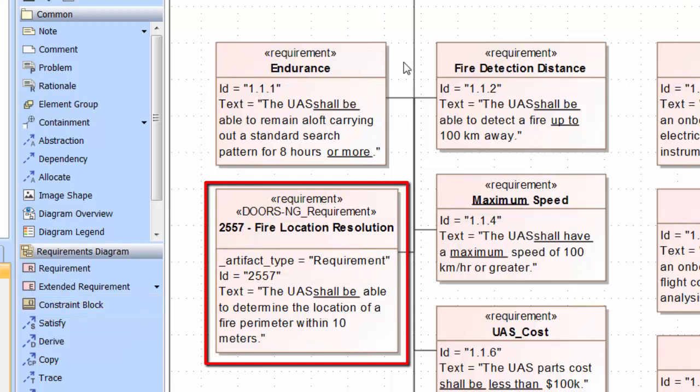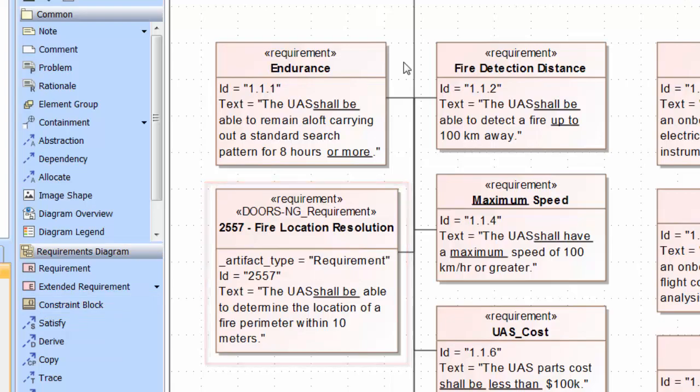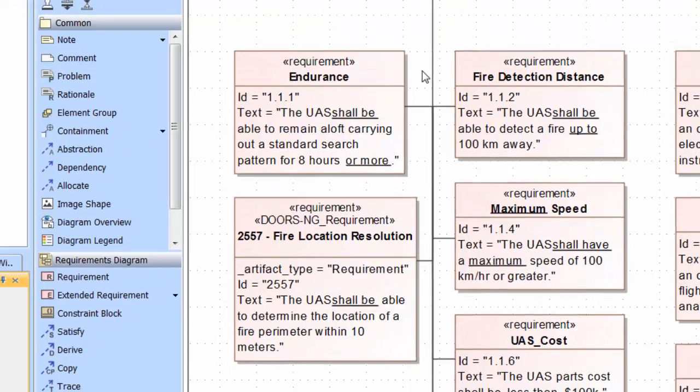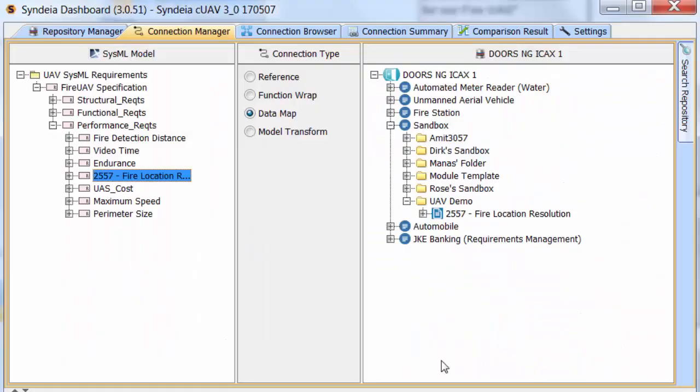A DOORS-NG requirement stereotype has also been applied to the SysML element. As with the data map connection initiated from the DOORS side, it can also be used to compare and update the requirement across the connections.